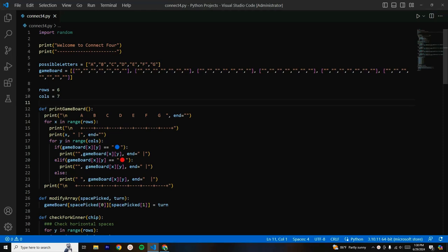Hello everyone and welcome back to NPStation. Today we are continuing with our Connect4 project in Python. By the end of this video we'll be completing the entire program, so make sure to follow along and type the code so you can create your own Connect4 game by the end.